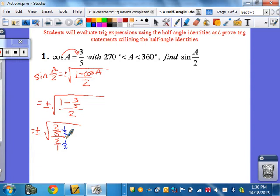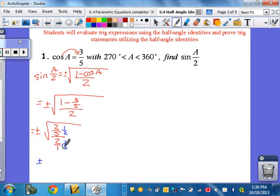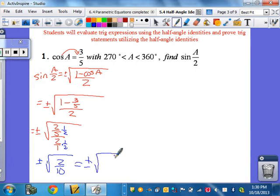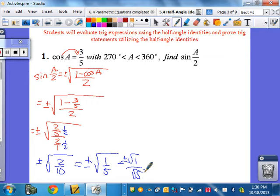We end up with plus or minus the square root of 2 over 10. The square root of 2 over 10 reduces to plus or minus the square root of 1 fifth, which equals square root of 1 over square root of 5. Then you rationalize by multiplying by root 5 over root 5, and we end up with plus or minus square root of 5 over 5.